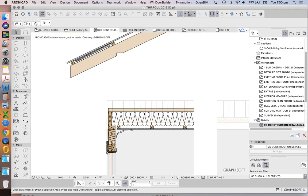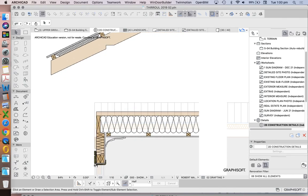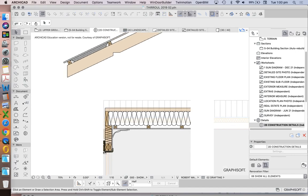And now we need to have our roof sheeting placed in this direction. Now where do we get our roof sheeting from? Again, we can download that. We're looking for the profile that is, in this case, Cliplock.